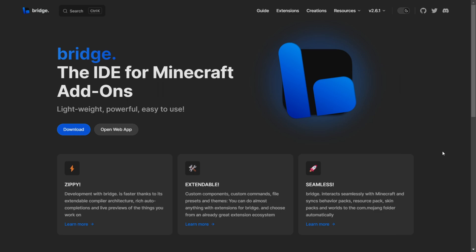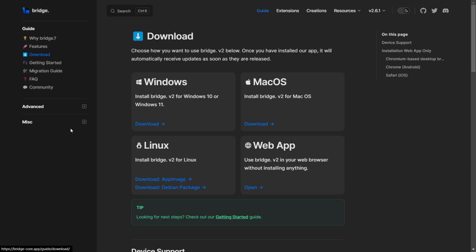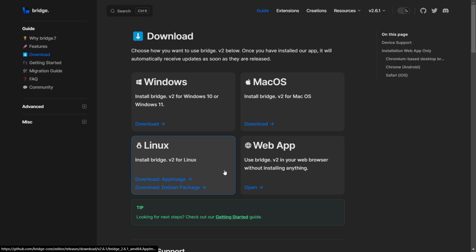To download it, you can just head over to the top link in the description, and it should bring you to the official Bridge website. You want to click on this blue download button.